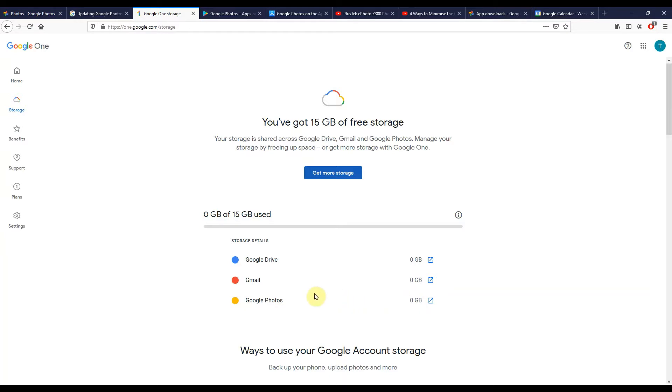If you're backing up in the excellent high quality into Google Photos before the 1st of June, that's unlimited, that's free, and it's not going to have been eating away at your account quota at all. From the 1st of June it will.